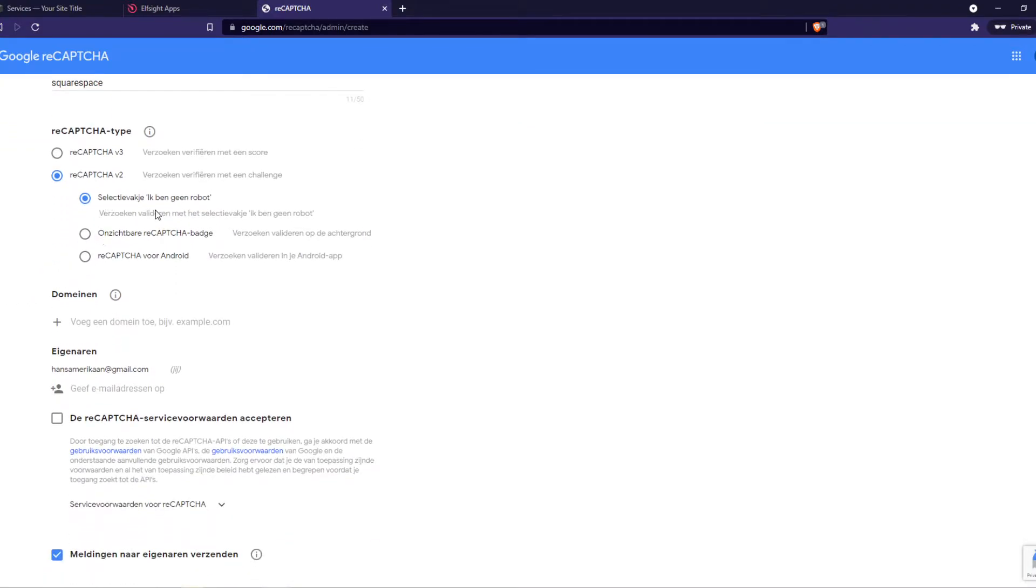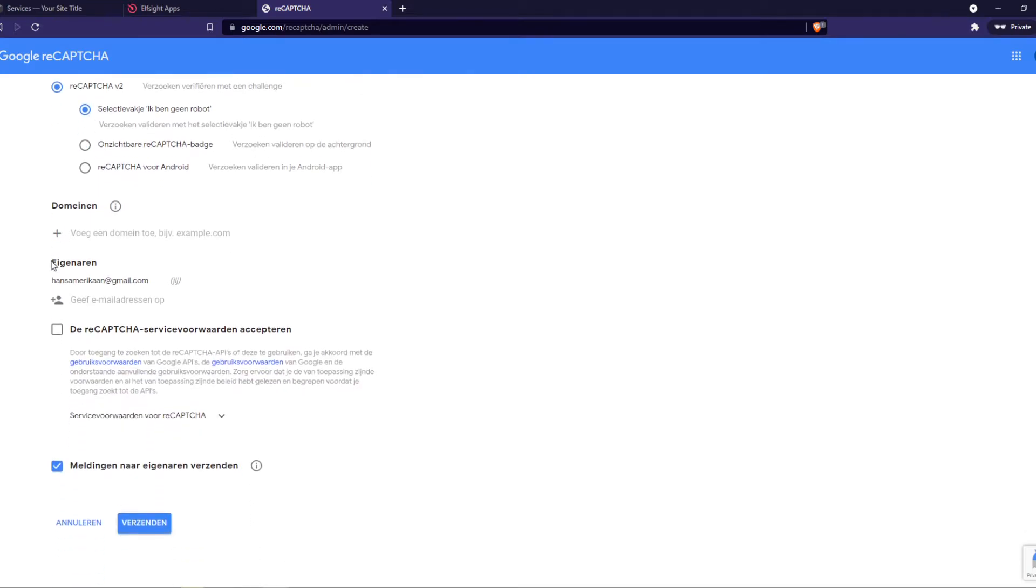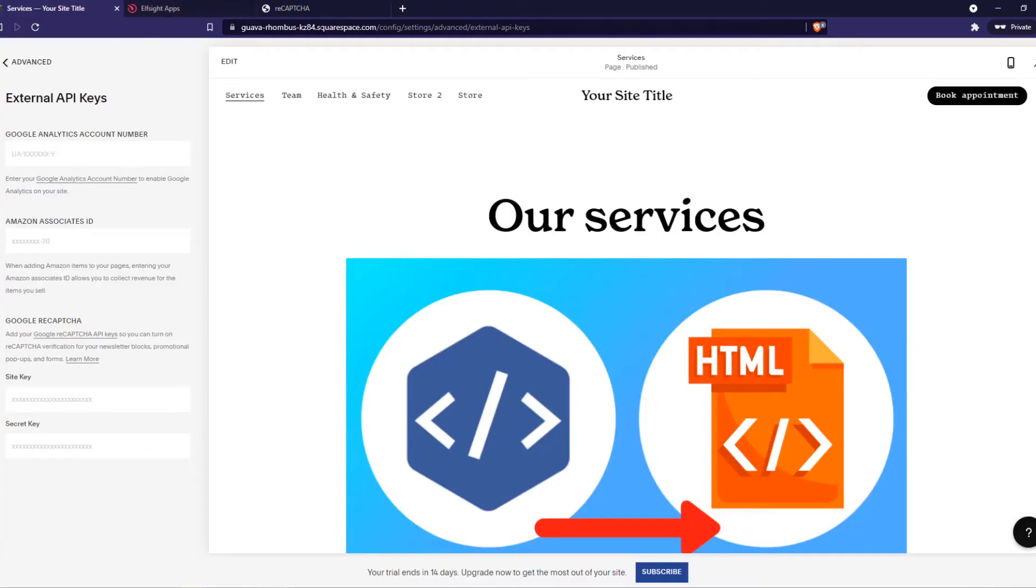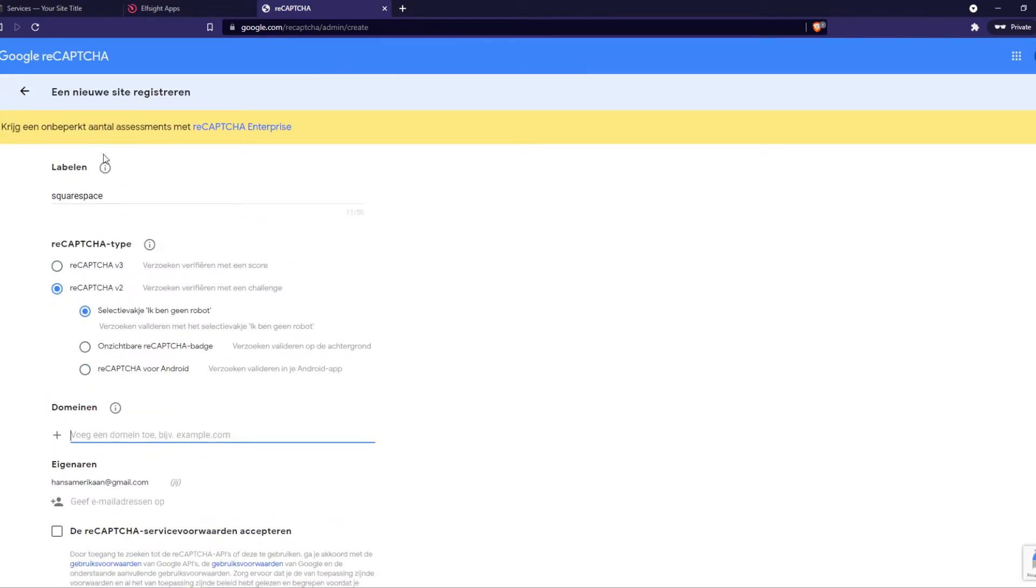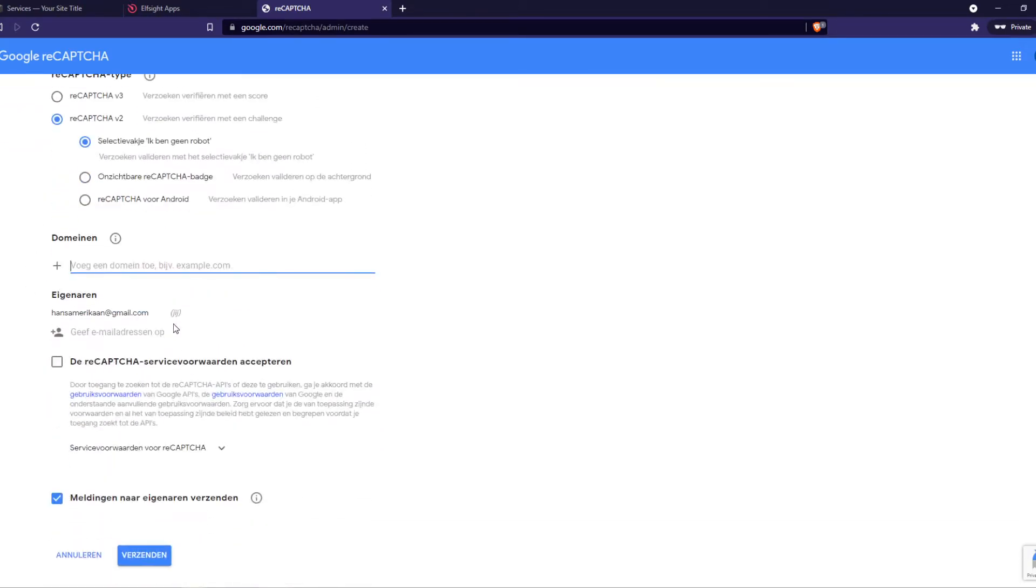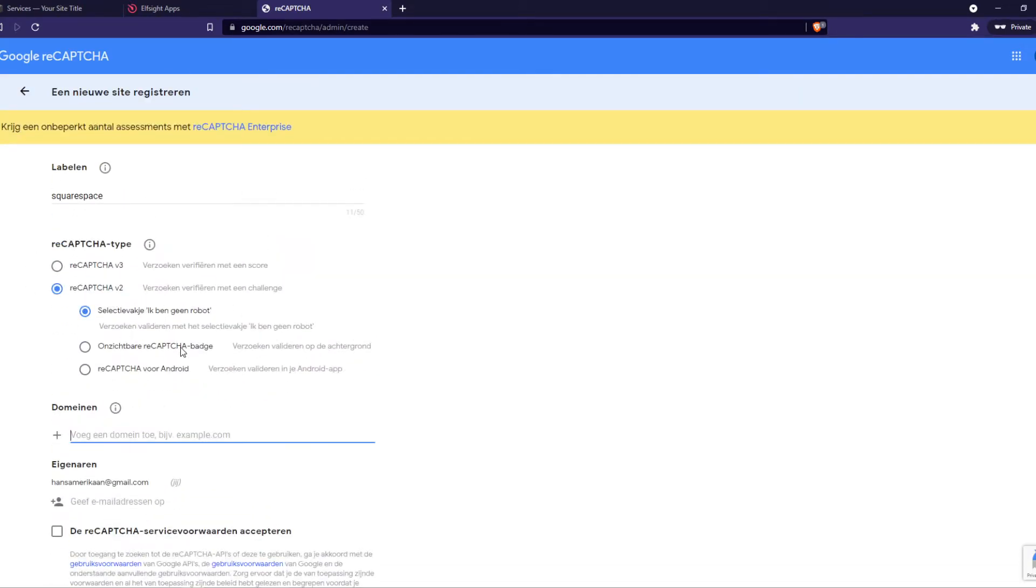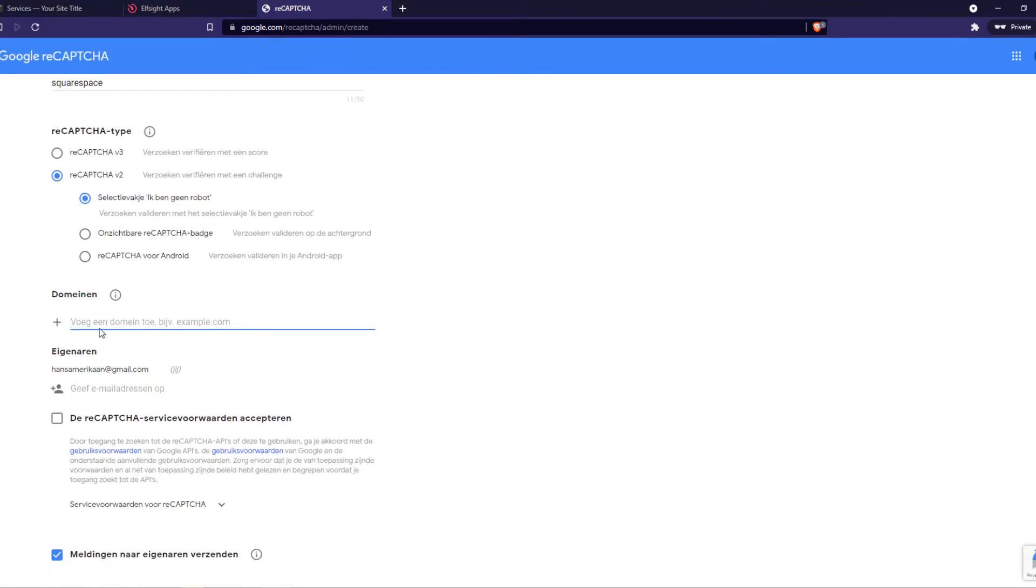Yeah, this is the one we want and we can add a domain. So let's copy our domain name. I'm sorry this is in Dutch by the way and that's because I'm in the Netherlands, but for you this probably will be in English. This is 'I'm not a robot' and yeah this is similar. Here is your email address.